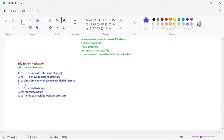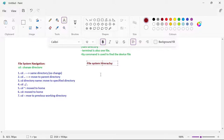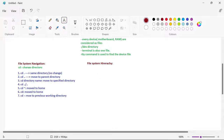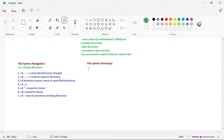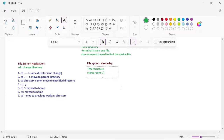Now I want to show you the last concept in today's lecture — the Linux file system hierarchy. Always remember, the file system looks like a tree structure. It always starts from root, which is represented by a forward slash (/). Under root we have multiple subdirectories.